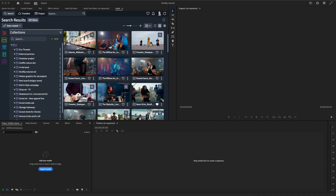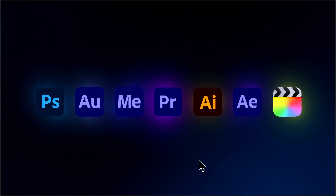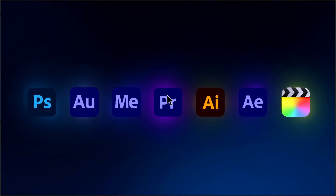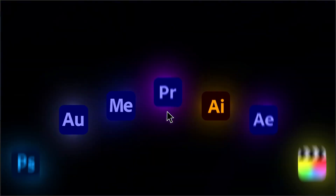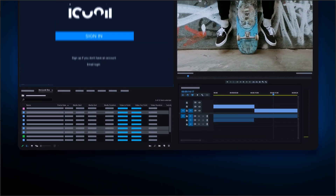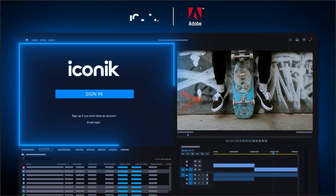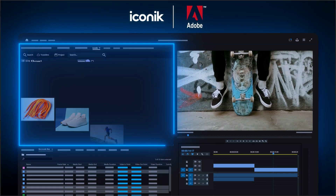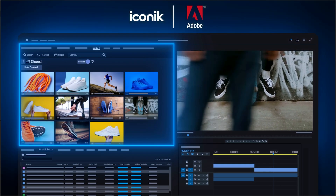Iconiq connects directly with Adobe's Creative Cloud Suite, including Premiere Pro, After Effects, Photoshop, and Illustrator, enabling you and your teams to manage, edit, and collaborate on media without stepping out of your creative workflow.